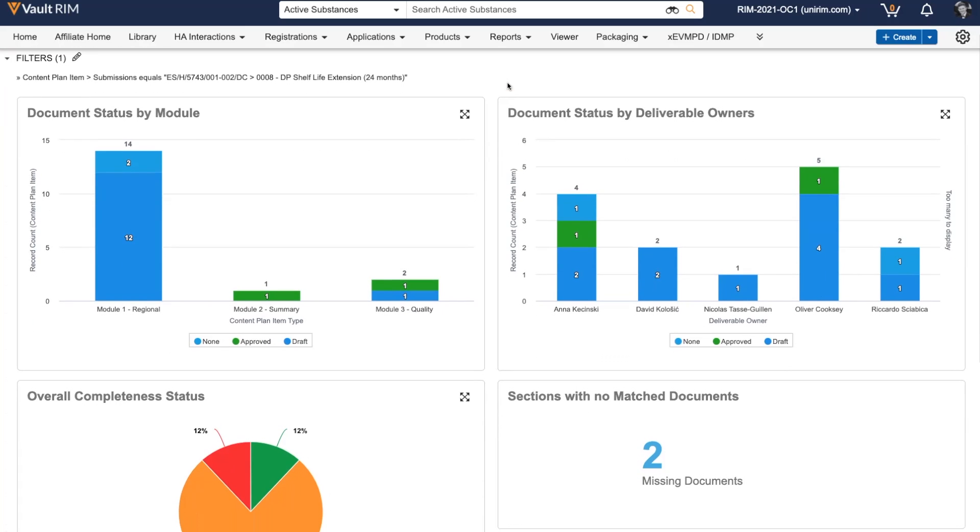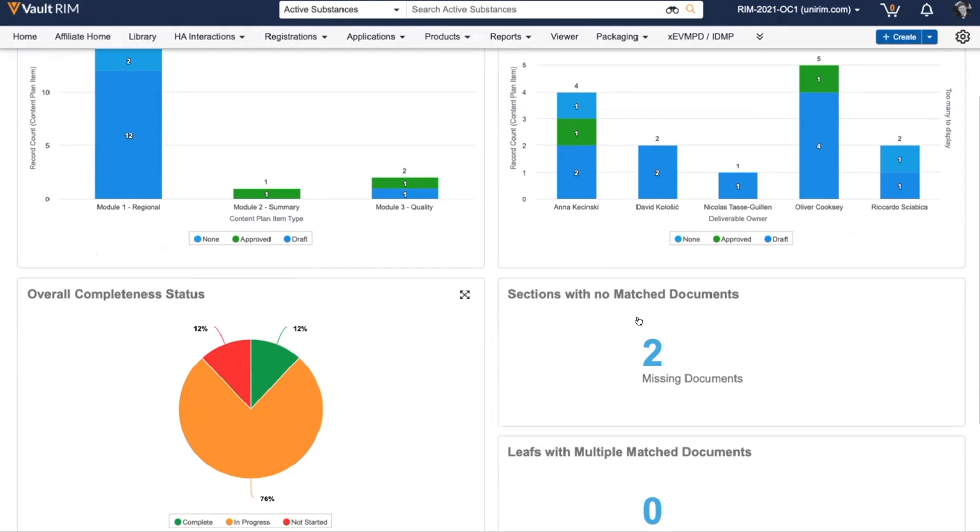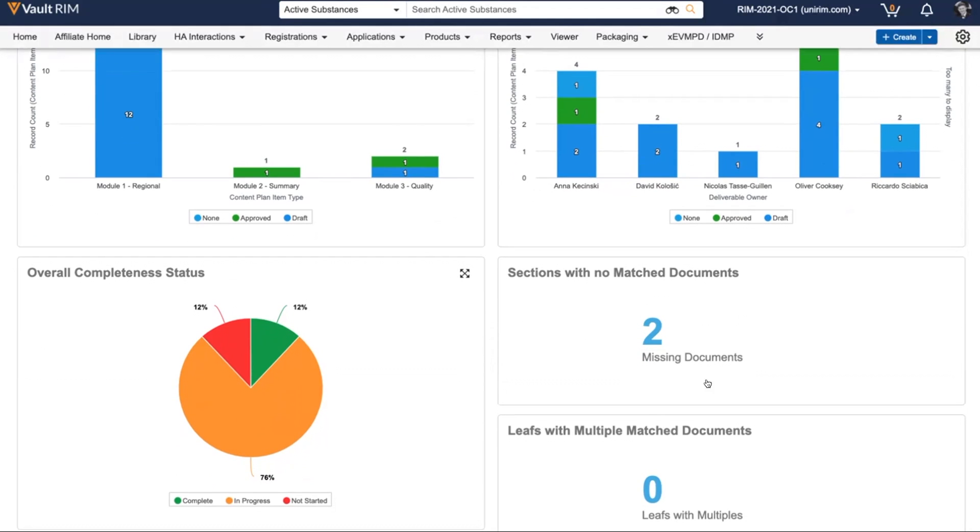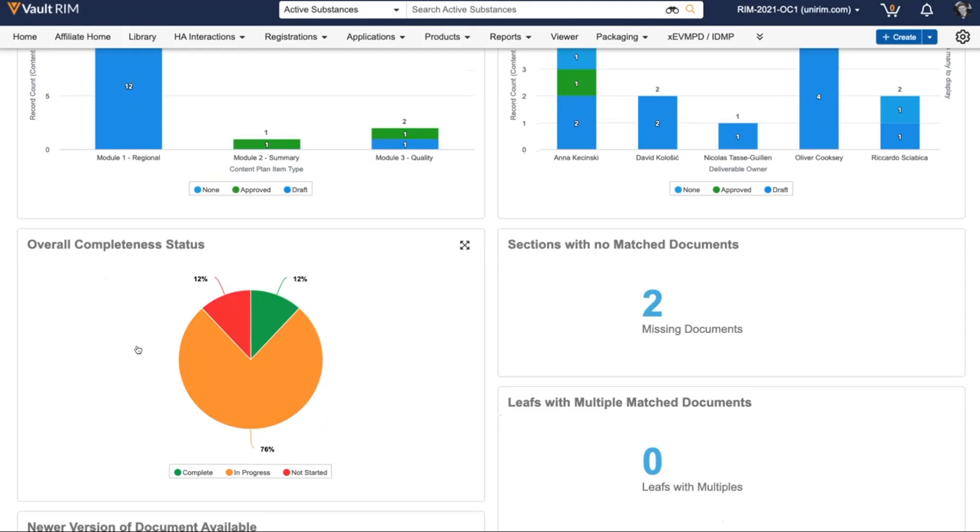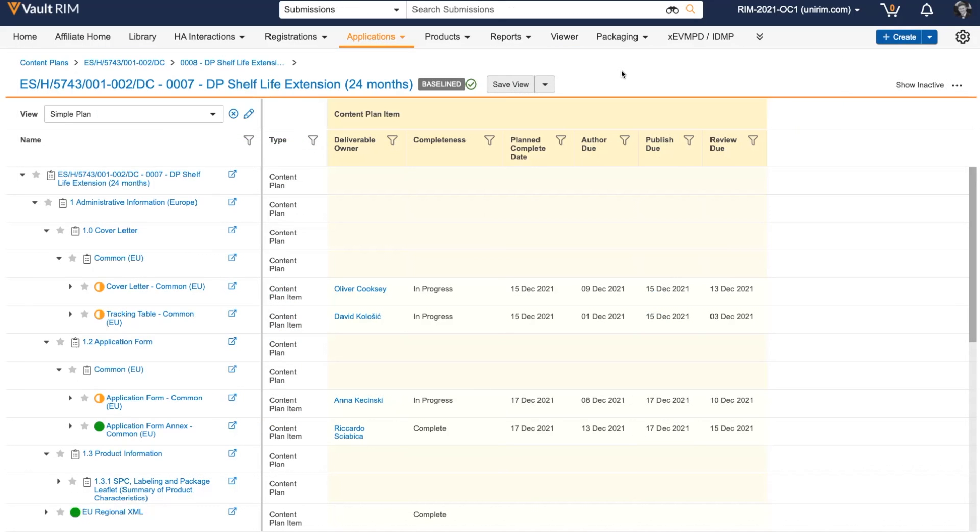I can immediately see the status of all documents broken down by module, deliverable owner, and any sections where we're missing documents, as well as an overall completeness status for the entire submission. Throughout the entire submission compilation, review, and approval process, I can come to this one-stop shop to get all the information I need.